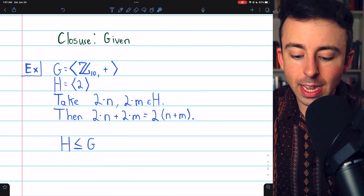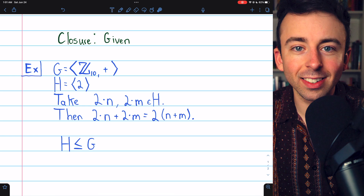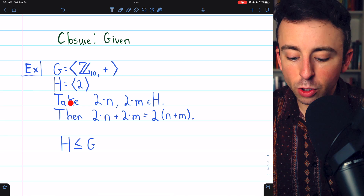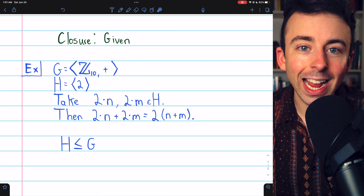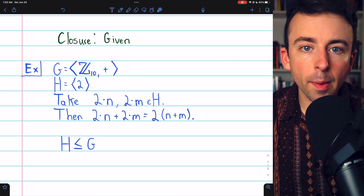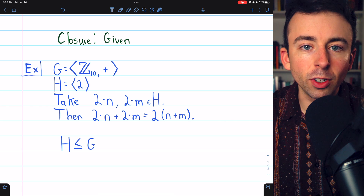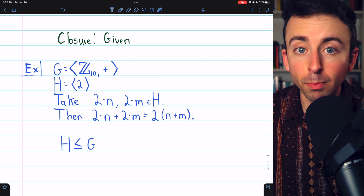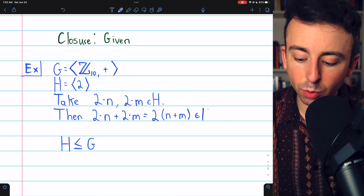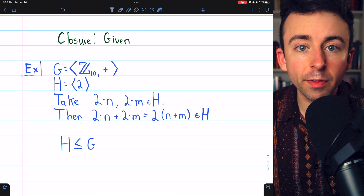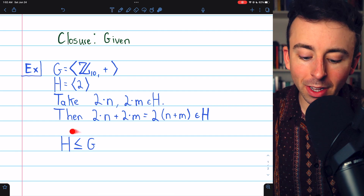Let's try it out. Consider the group G, the additive group of integers mod 10, and consider the non-empty subset of elements generated by 2: {2, 4, 6, 8, 0, ...}. We can take two arbitrary elements in our subset, say 2N and 2M. The operation here is addition mod 10. So if we add these two arbitrary elements, 2N plus 2M, this is just N multiples of 2 plus M multiples of 2 mod 10, which equals (N+M) multiples of 2. This is clearly an element of our subset H, because H contains the multiples of 2 mod 10. Thus, we've shown by the finite subgroup test that since this finite non-empty subset is closed under the operation of G, it must be a subgroup of G.